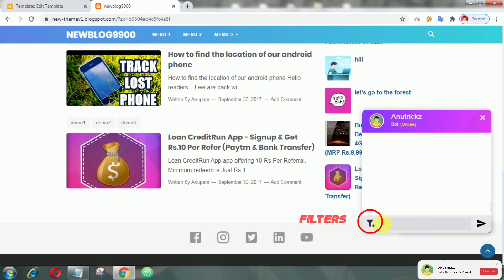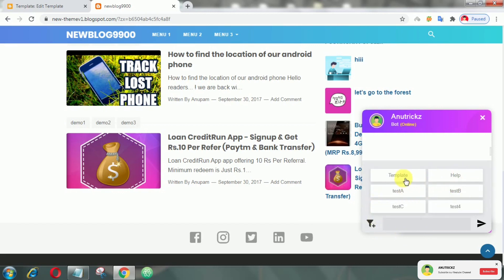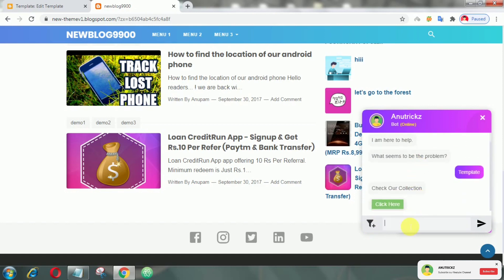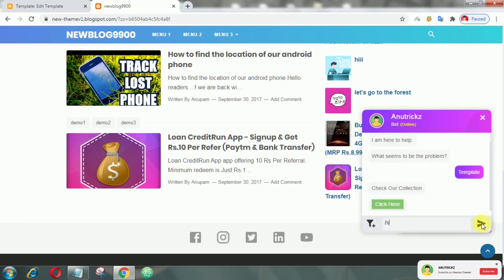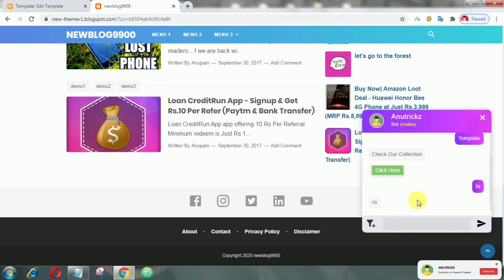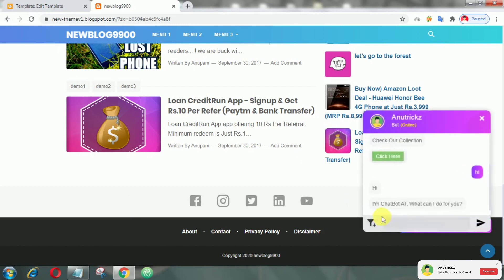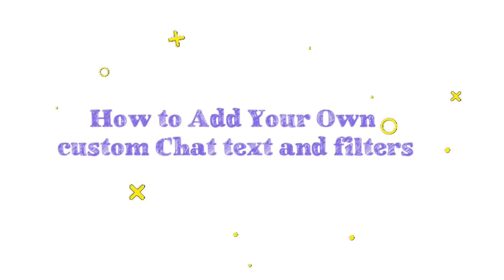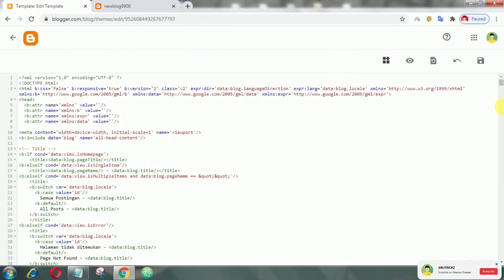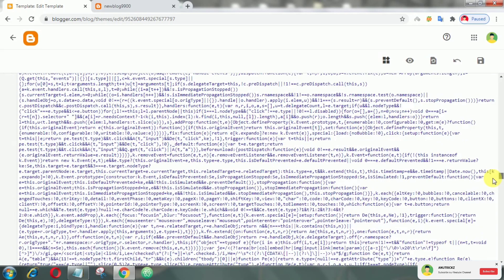On the left side of the type box, that button is for filters. Now let's see how we can add our own custom chat text and filters.